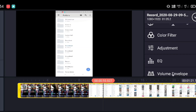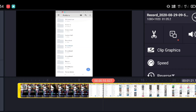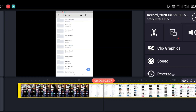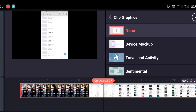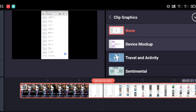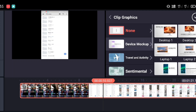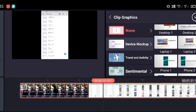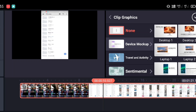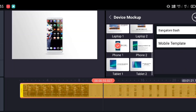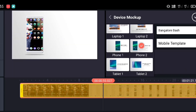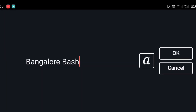Once you log into KineMaster, this is how the app looks like. Click on Clip Graphics. In Clip Graphics you have many options — you need to click on Device Mock-up. Once you go to Device Mock-up, you will see a lot of options: you have options for desktop, for mobile, and for tablet. We are showing you the mobile option for now.